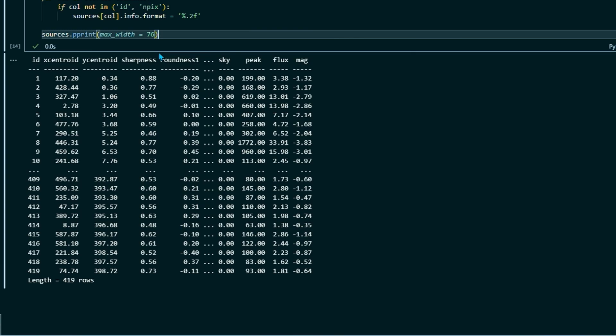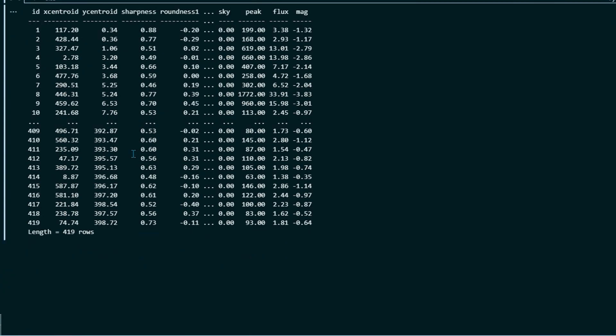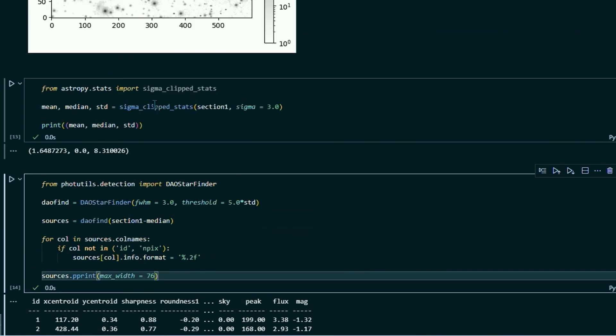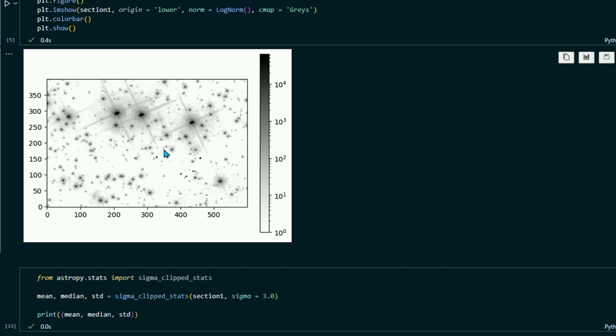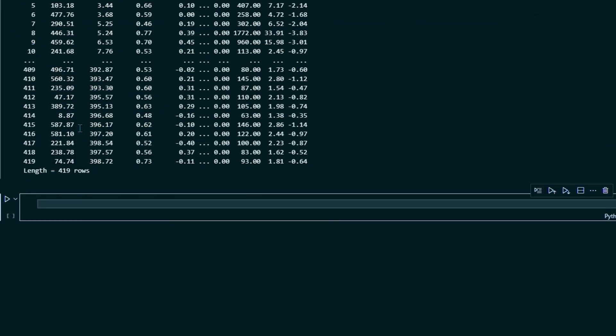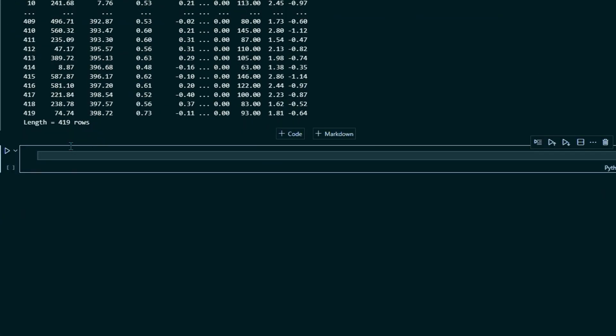So what we're going to do next is we're going to actually make some sense of this by displaying apertures around each of the stars in our image. So we're going to create this image. Basically, we're going to recreate this image, but we're going to have it draw an aperture or a circle around each of the stars that it finds.